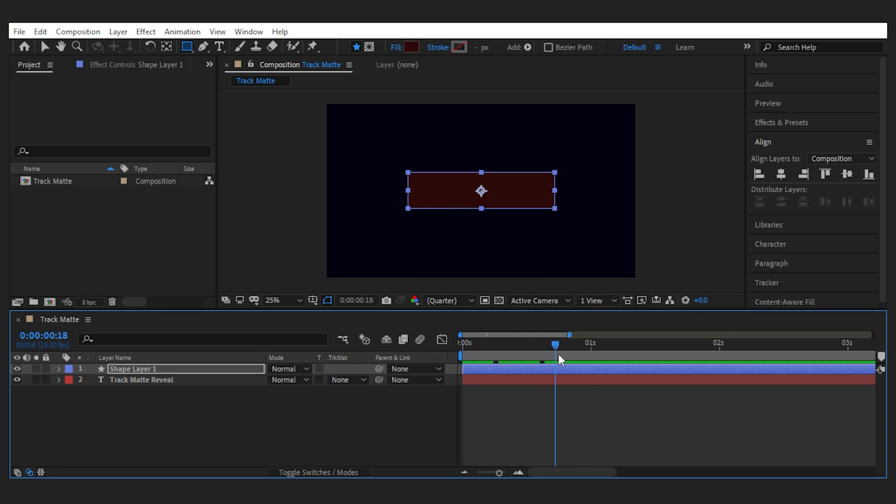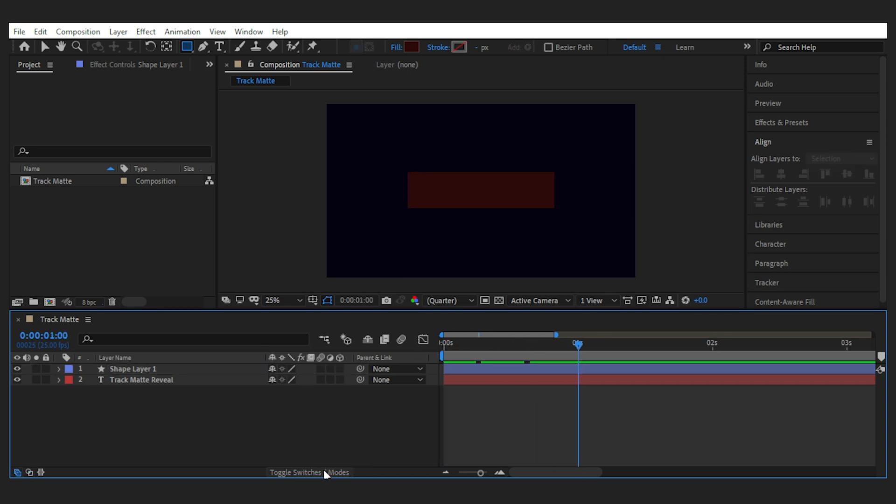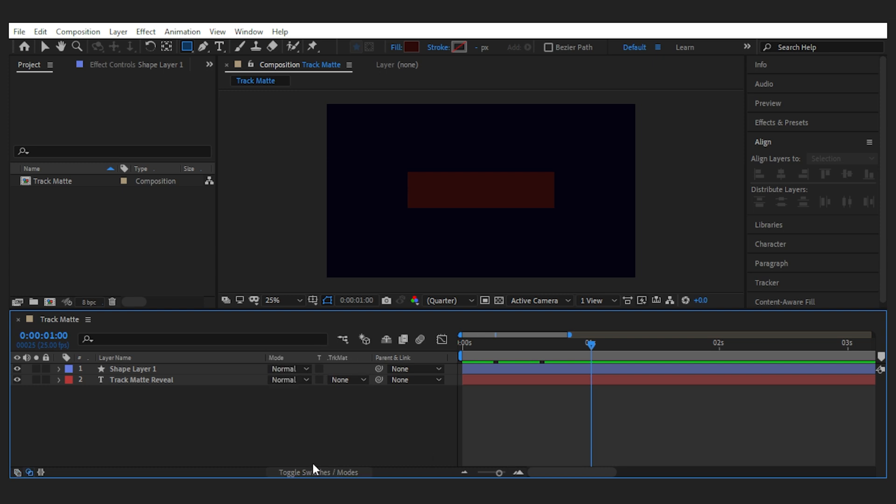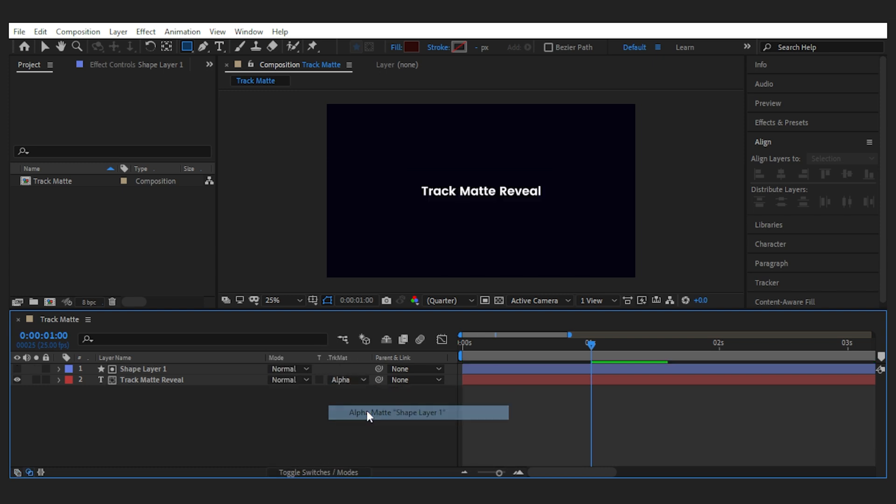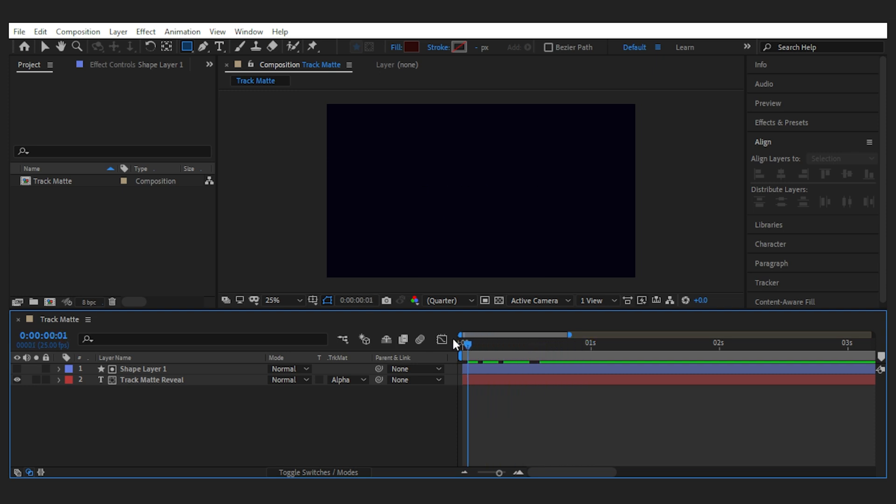Then bring up the track matte menu by pressing the toggle switches and modes from down here and set the text layer to alpha matte shape layer. Now our text layer is only visible wherever the shape layer is and it creates an effect like this.